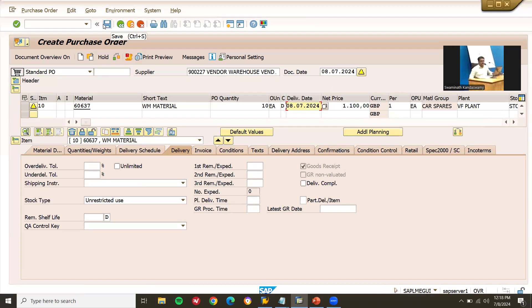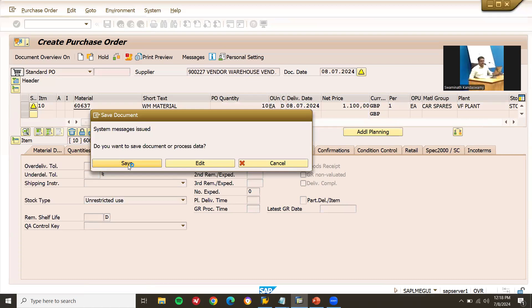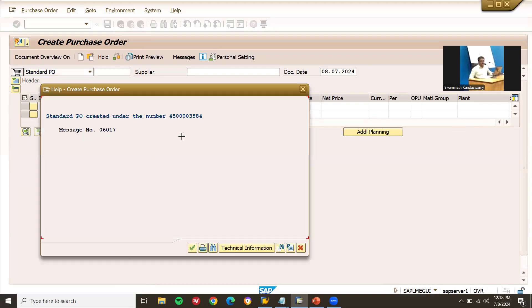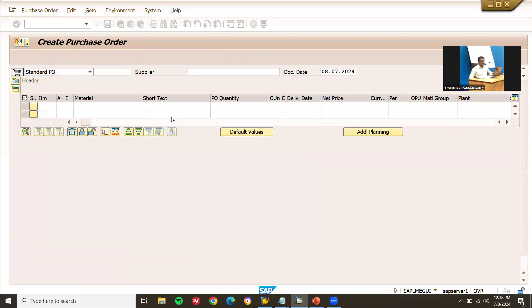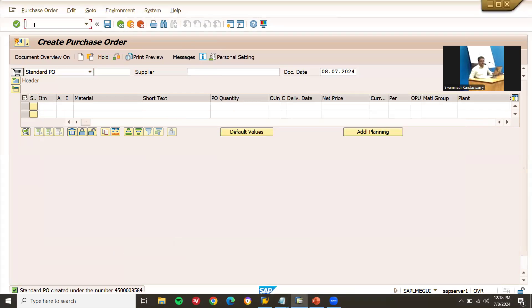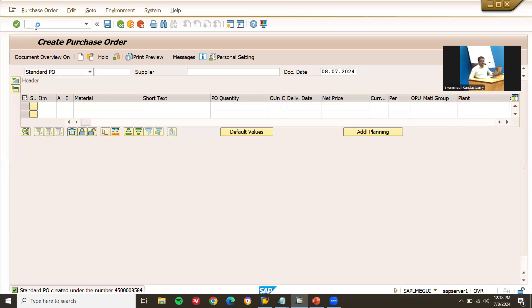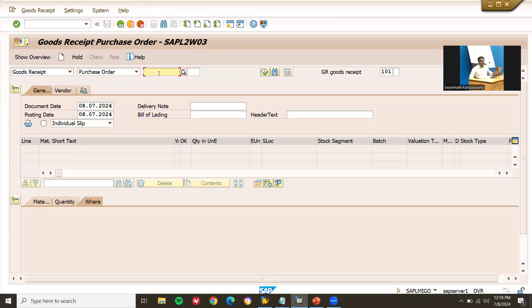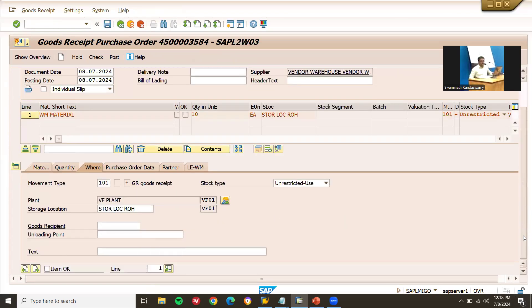Let me save this purchase order and copy the purchase order number. Now go to MIGO — I'm going to do goods receipt and import that material. Select Goods Receipt, then Purchase Order, enter the purchase order number and press Enter. Scroll down, post the item and post. The goods receipt is now complete.